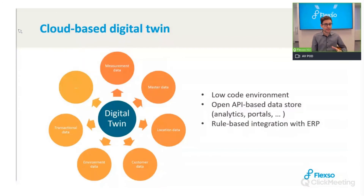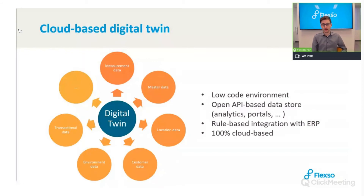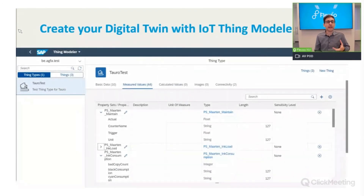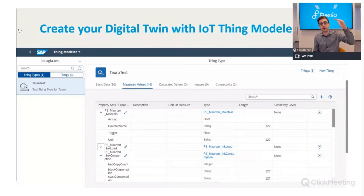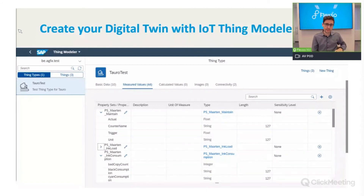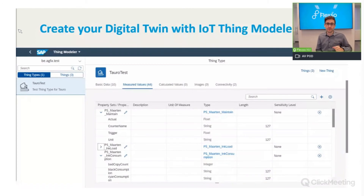We can add rule-based integration with ERP to trigger processes given a defined set of rules, and everything is 100% cloud-based managed by SAP. In the cloud you create all possible measurements for a device in the IoT Thing Modeler, then use HTTP endpoints to send data to the cloud and capture it there. We connect to the SAP system through SAP Cloud Platform Integration.